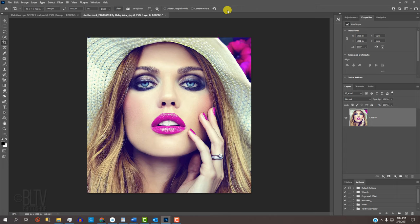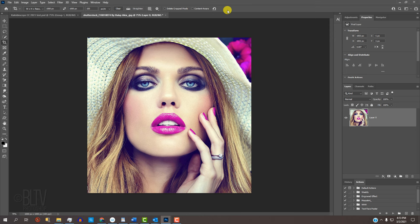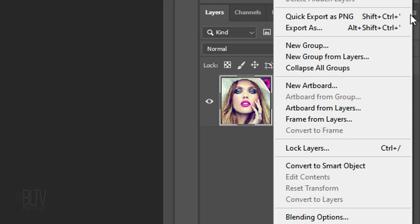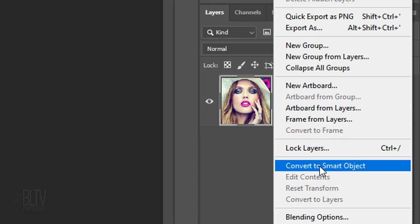We'll convert it into a Smart Object, so we can modify it non-destructively and allow us to replace it with different photos without having to redo the effects. To do this, click the icon at the upper right and click Convert to Smart Object.